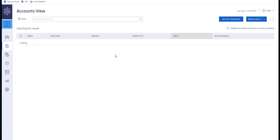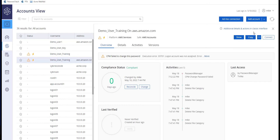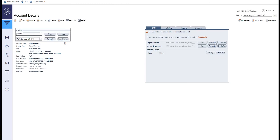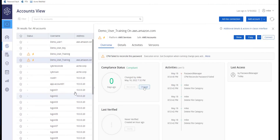Associate the AWS access key account as the logon account of the AWS IAM account. CyberArk will use the access key to manage the credentials of the AWS IAM account. Make sure that you can verify the account, then rotate the password to make the account more secure.